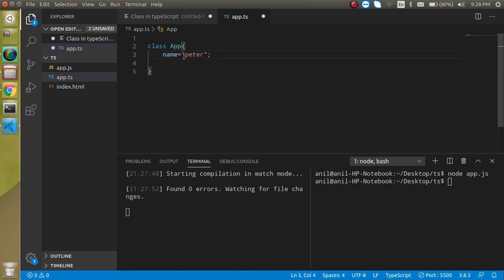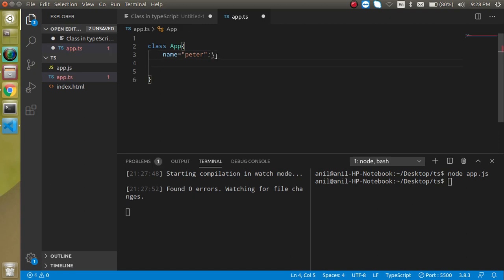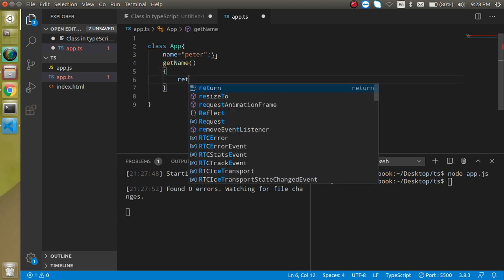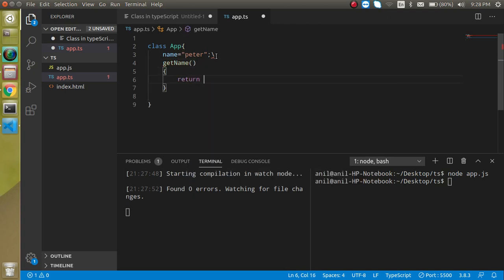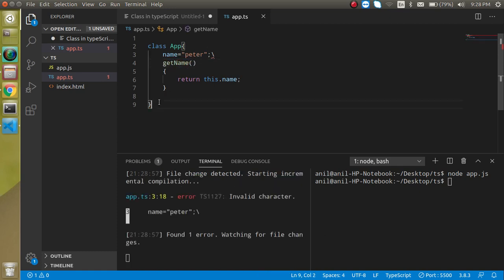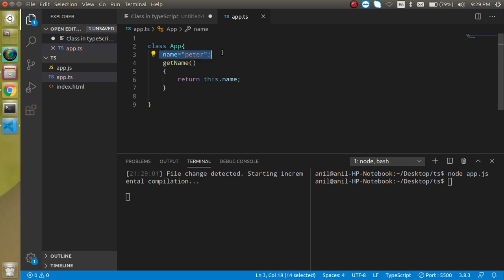Now let's add a function. We can make a function like `getName` which will return `this.name`. Inside a class, we never define a function using the `function` keyword — that is not going to work. We just define the function directly like this.